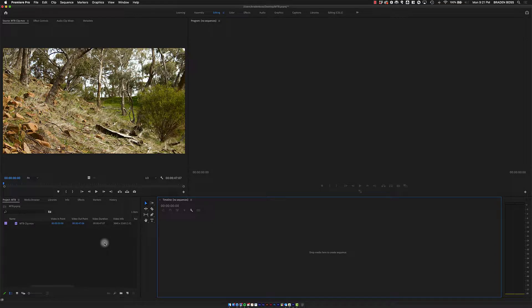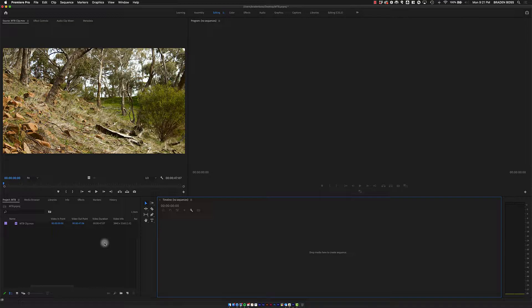All right guys, let's talk about editing a 4K clip into a 1080p timeline with Adobe Premiere Pro. I've already started a new project and imported a 4K clip that I got from Blackmagic's website.